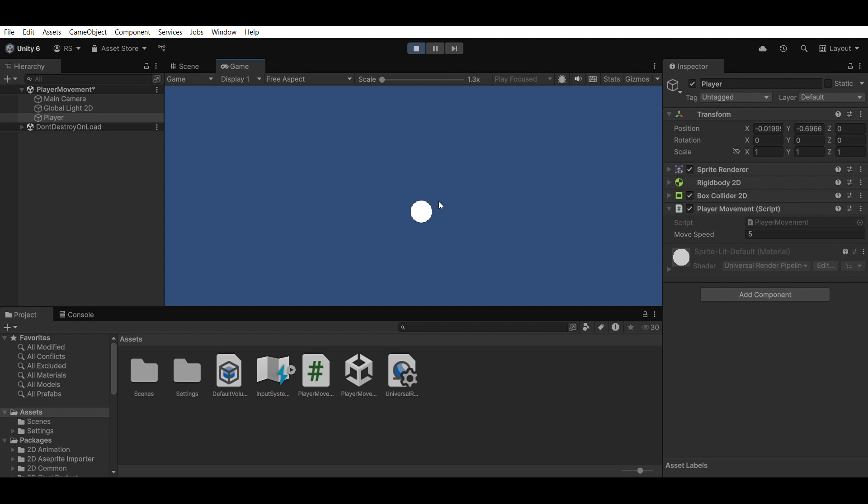And that's it. You just created your first 2D player movement system in Unity without writing any code yourself.